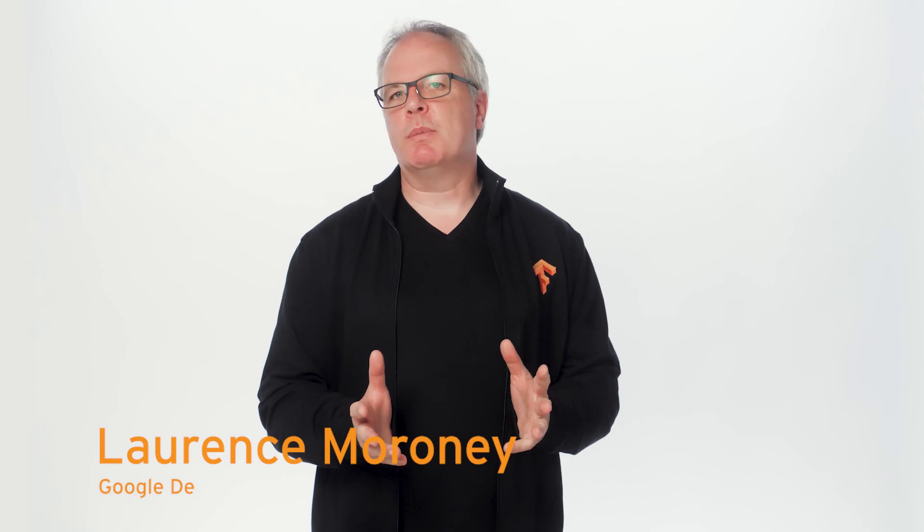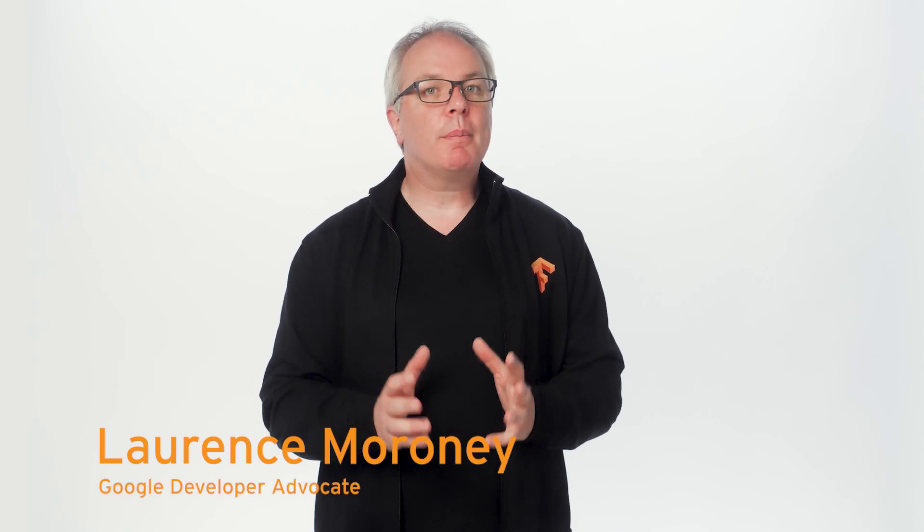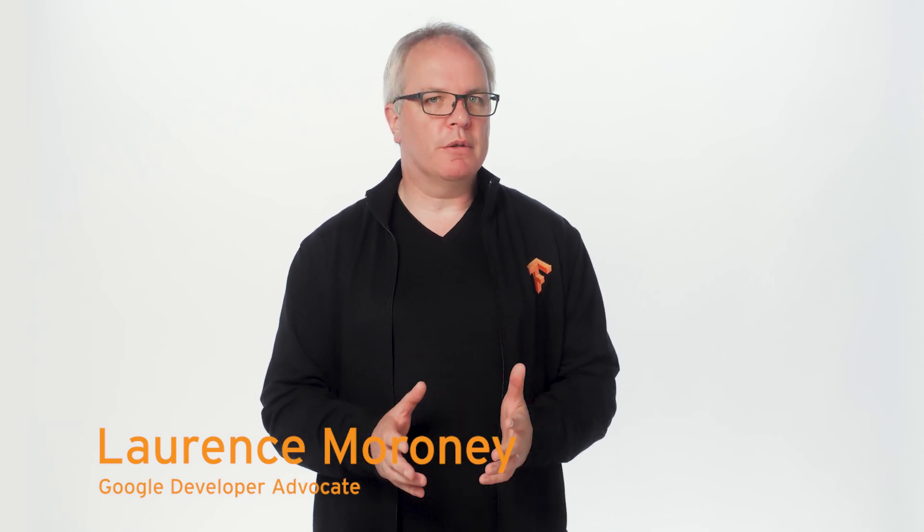Hi, and welcome to Coding TensorFlow, a show where we focus on coding machine learning and AI applications. I'm Lawrence Maroney, a developer advocate for TensorFlow.